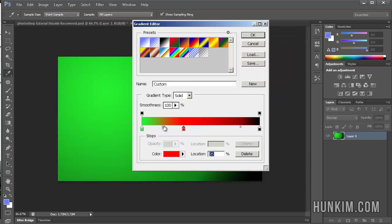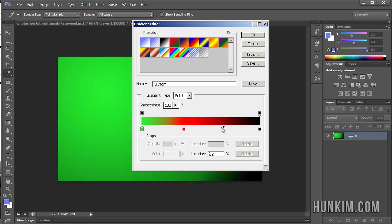And you can even play with the locations here this way. Click on the actual bottom part, and you can just click on the location here. You can drag things around and have lots of fun here. Click on OK.